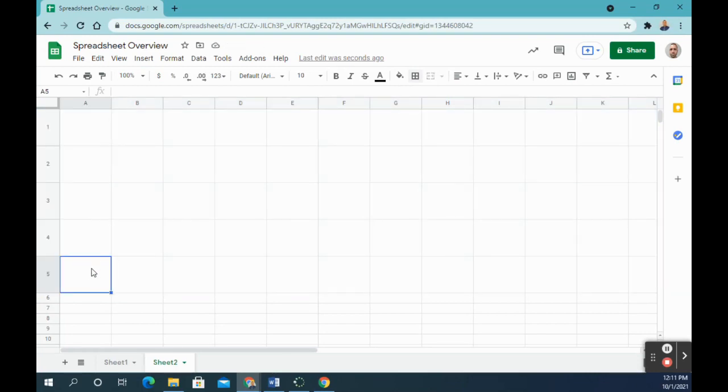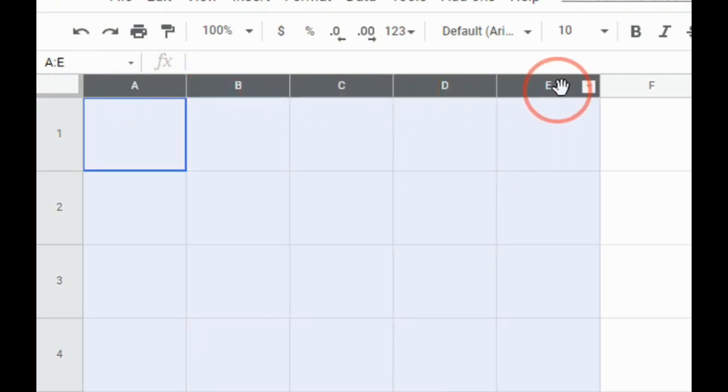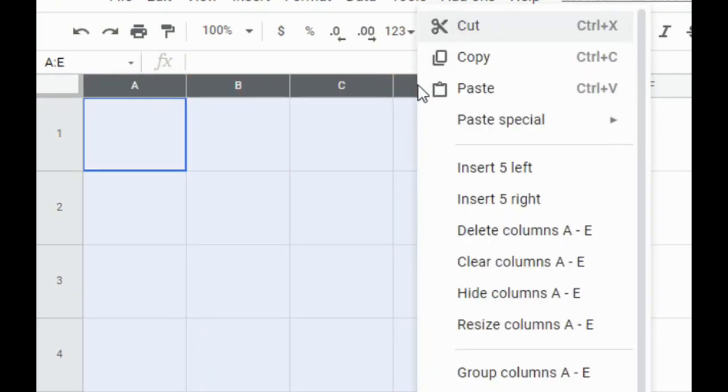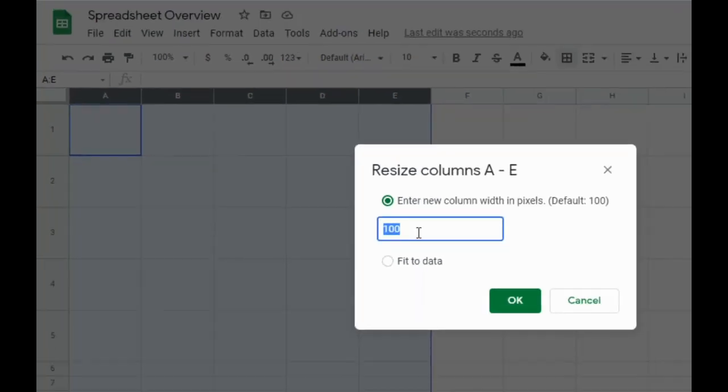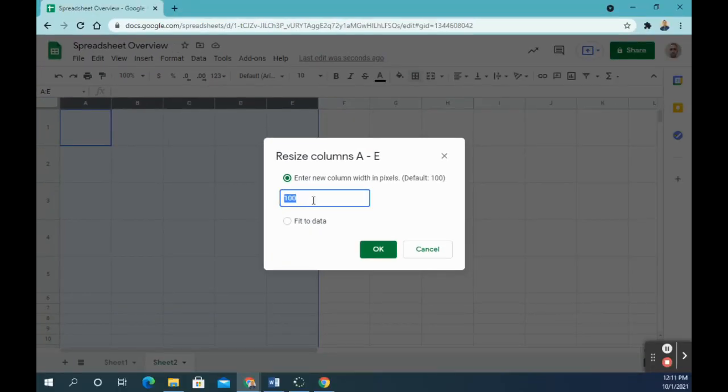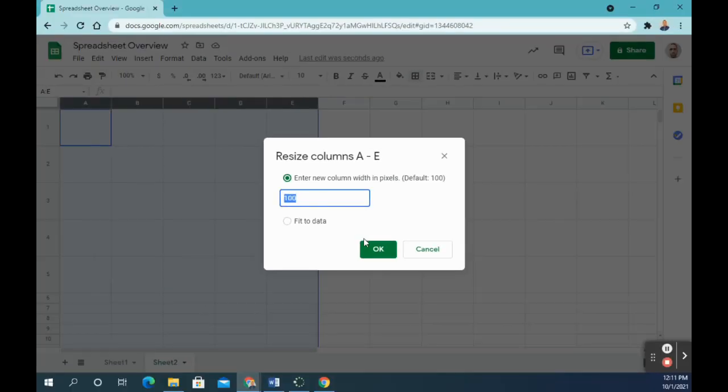Number 11 says resize column width to 100 for columns A through E. So I'm going to click A to E, again right-click on them, and I'm going to resize columns. And I'm going to resize them to 100. They already are 100, so I don't have to do anything because that's the default. So I'm just going to click OK.